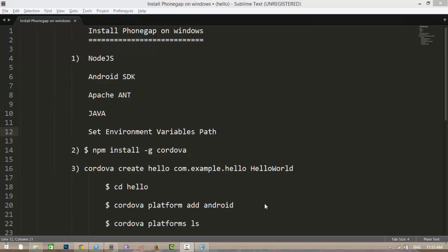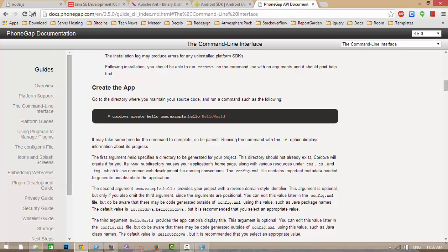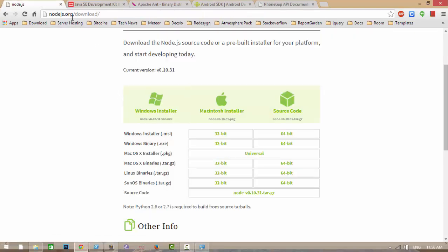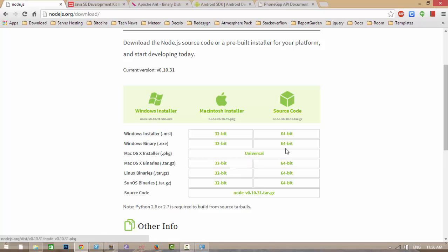Hi guys, today I'm going to show you how to install PhoneGap Cordova on Windows. To install PhoneGap Cordova on Windows you need to install Node.js. Go to the Node.js official site and download the binaries.